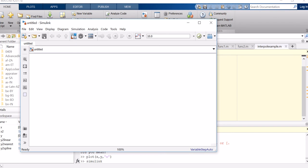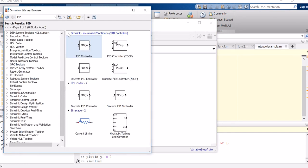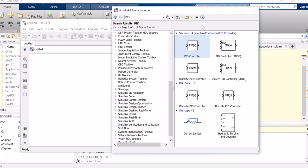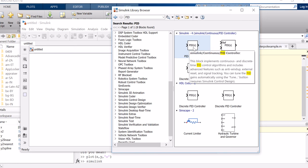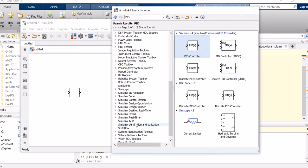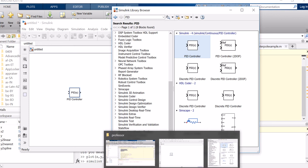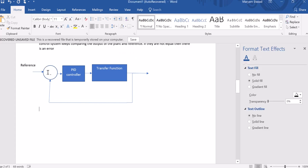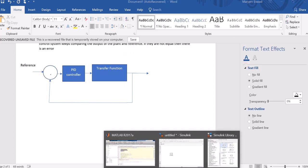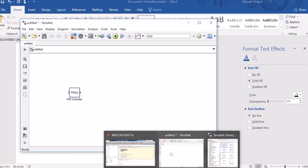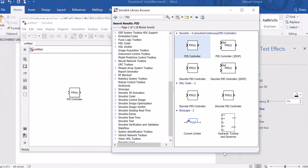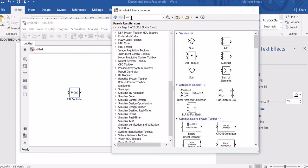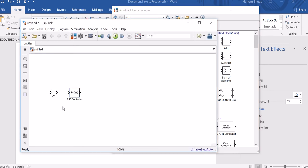Here, if you click on this library, you have all the components you want. If you type PID in search, your controller will come up, which is here. So you just take it and drag it to your canvas. If you type 'sum', it will come. Here is your sum, so you put it here.